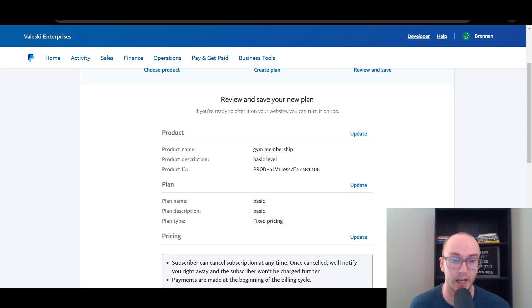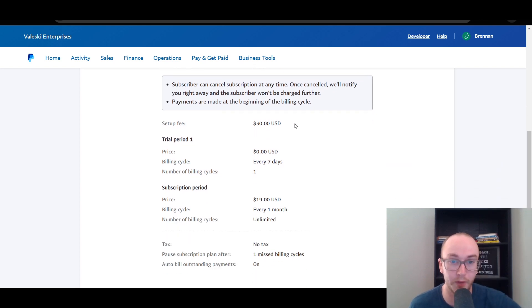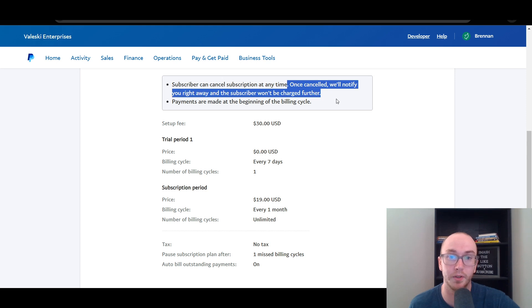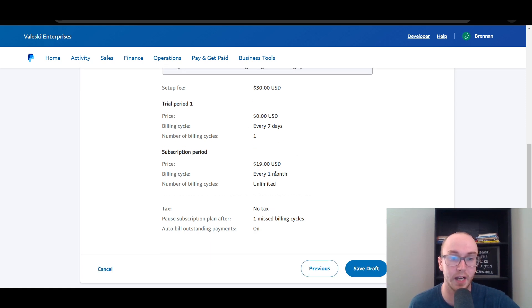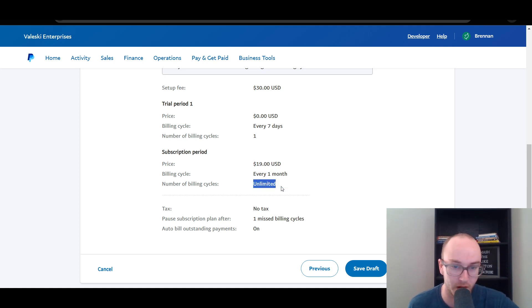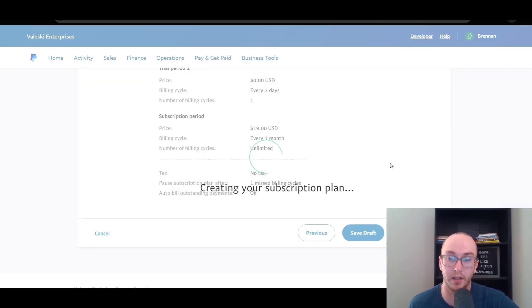We go ahead and click next. As you can see, it generated the product ID — gym membership, basic level, basic fixed pricing. We have a $30 setup fee. The subscriber can cancel the subscription at any time, and once canceled, we'll notify you. Payments will be made at the beginning of the billing cycle. Trial period is $0 for the first seven days, then $19 every month. No tax, and it pauses after one missed billing cycle. We go ahead and click Turn Plan On.